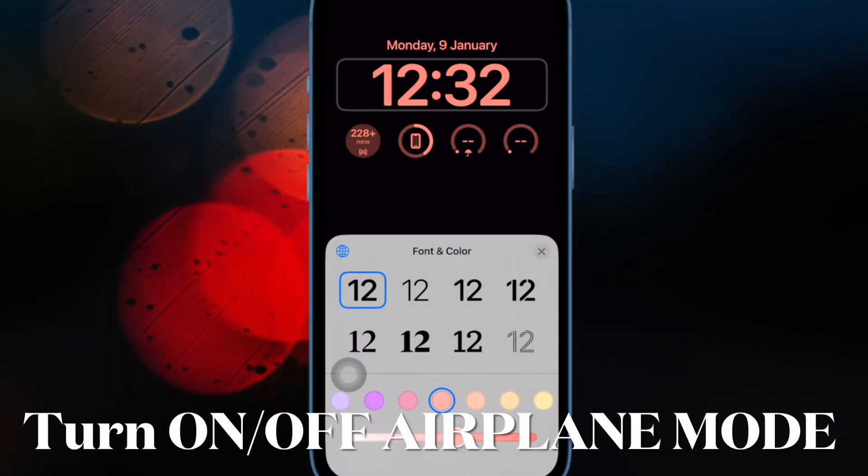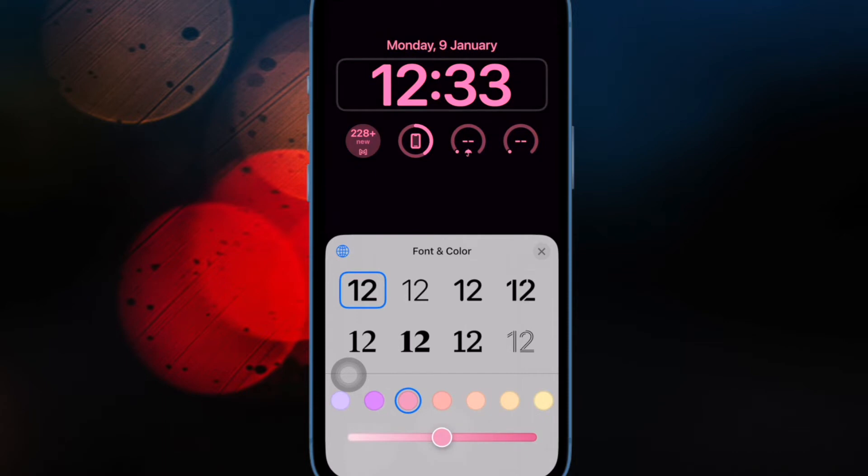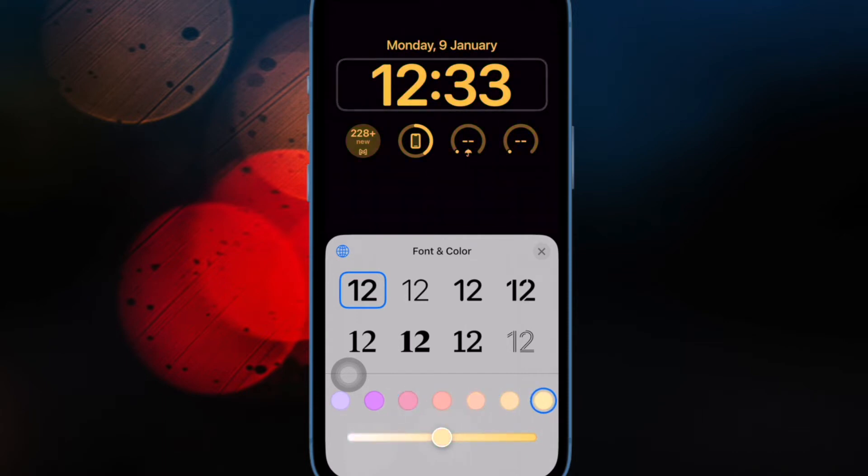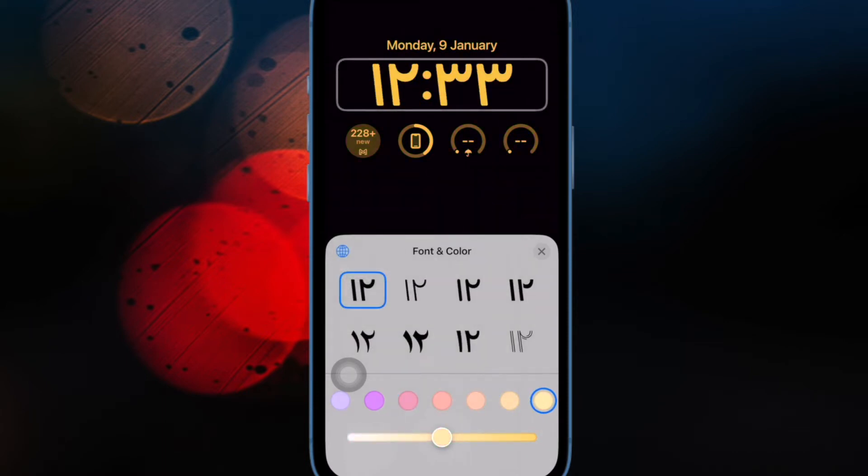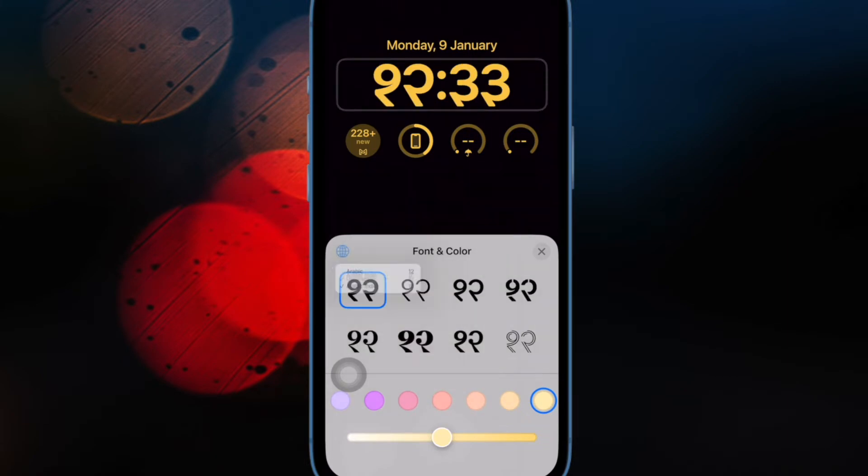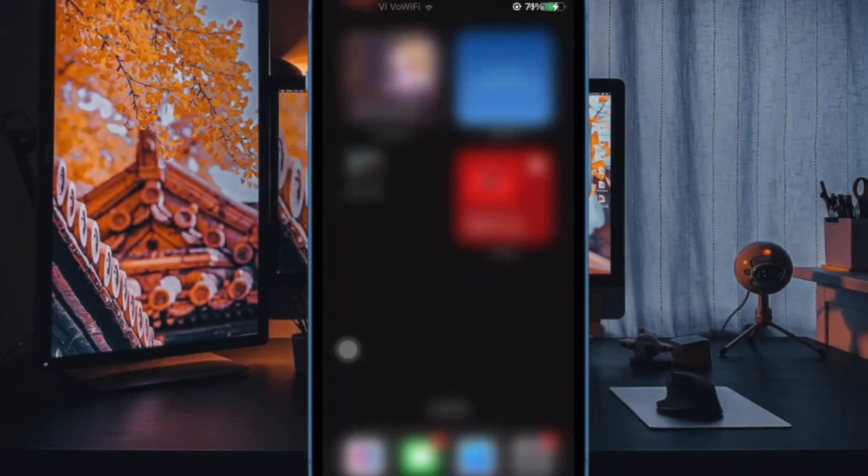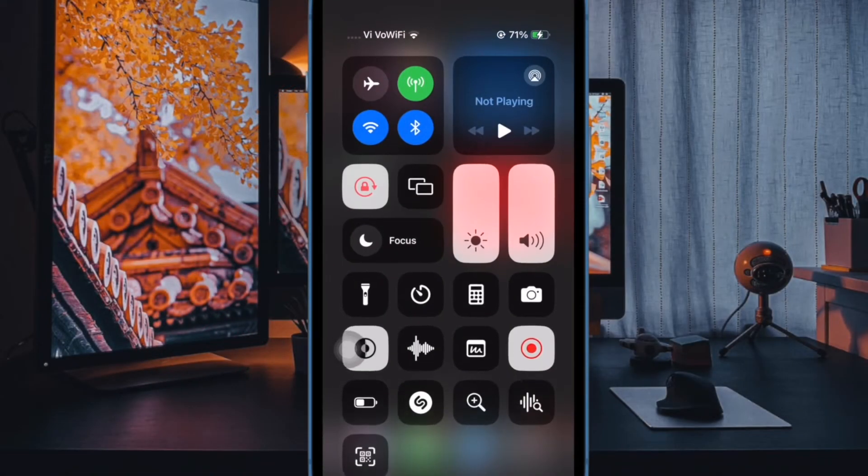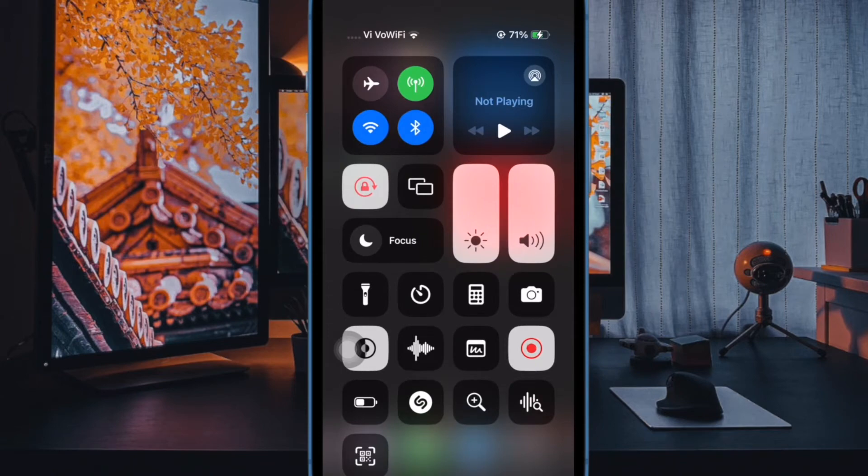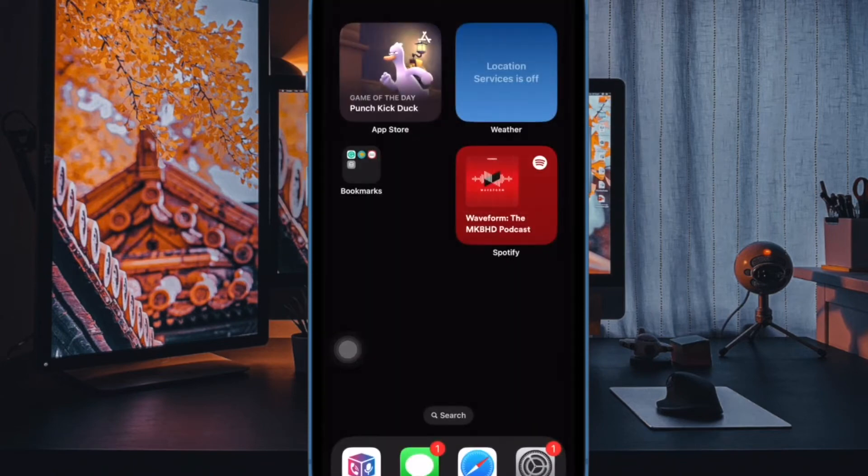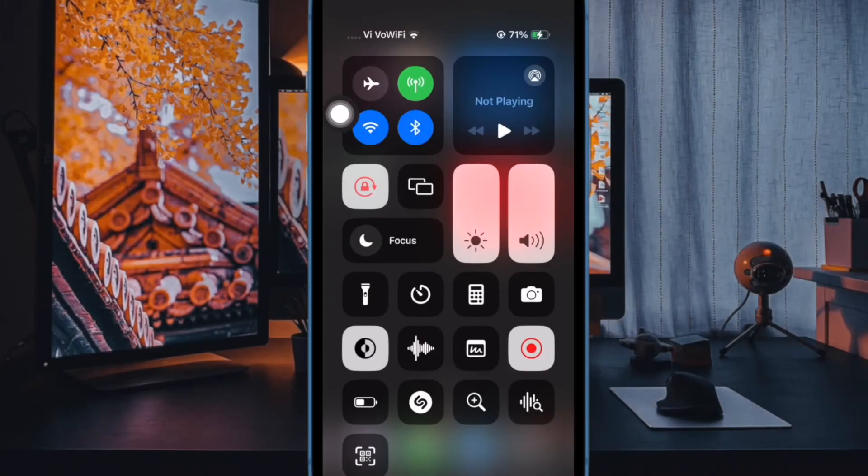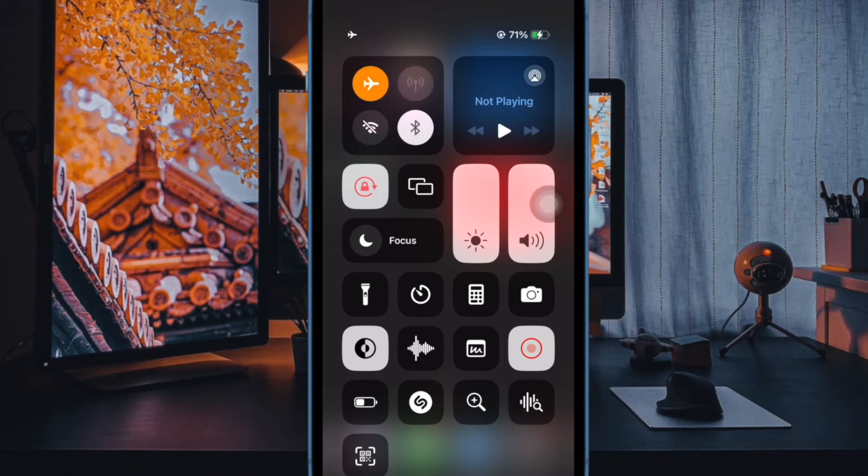Next up, I would suggest you turn on and off airplane mode. If the software update has got stuck due to a poor internet connection, you can temporarily fix it by using the airplane mode trick. Just swipe down from the top right corner of the screen to bring up Control Center, then tap on the airplane mode icon to turn it on and off.